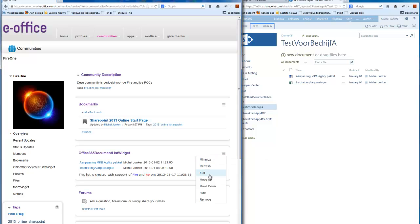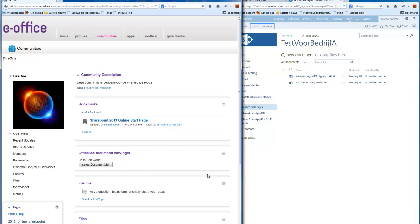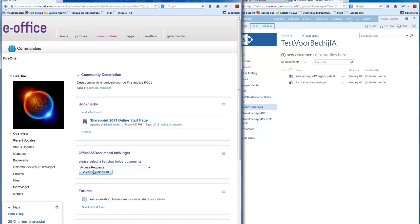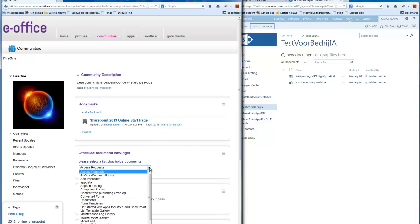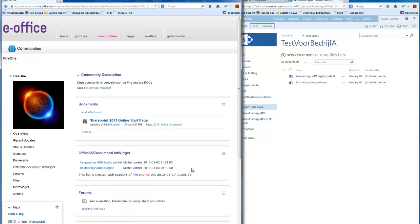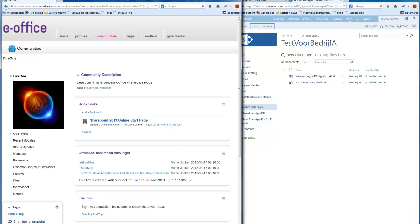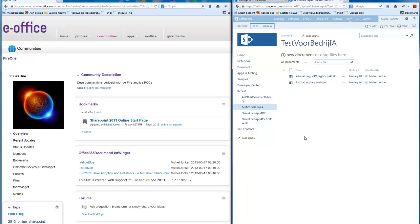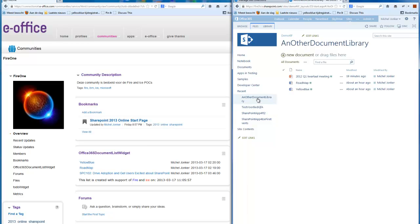SharePoint contains several lists, so I can choose another library. This one contains three documents. When I show it in SharePoint Online, you'll see the same three documents.